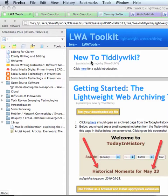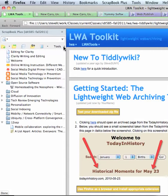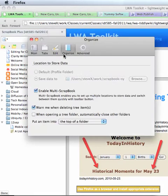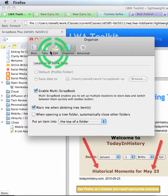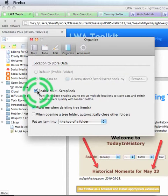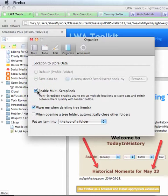A couple of items in Scrapbook that have to get done. My scrapbook is well developed — yours is going to look a lot different. First thing you need to do is go to Tools in Scrapbook, Options, and then click on the Organize tab and click Enable Multi-Scrapbook. This is critical.